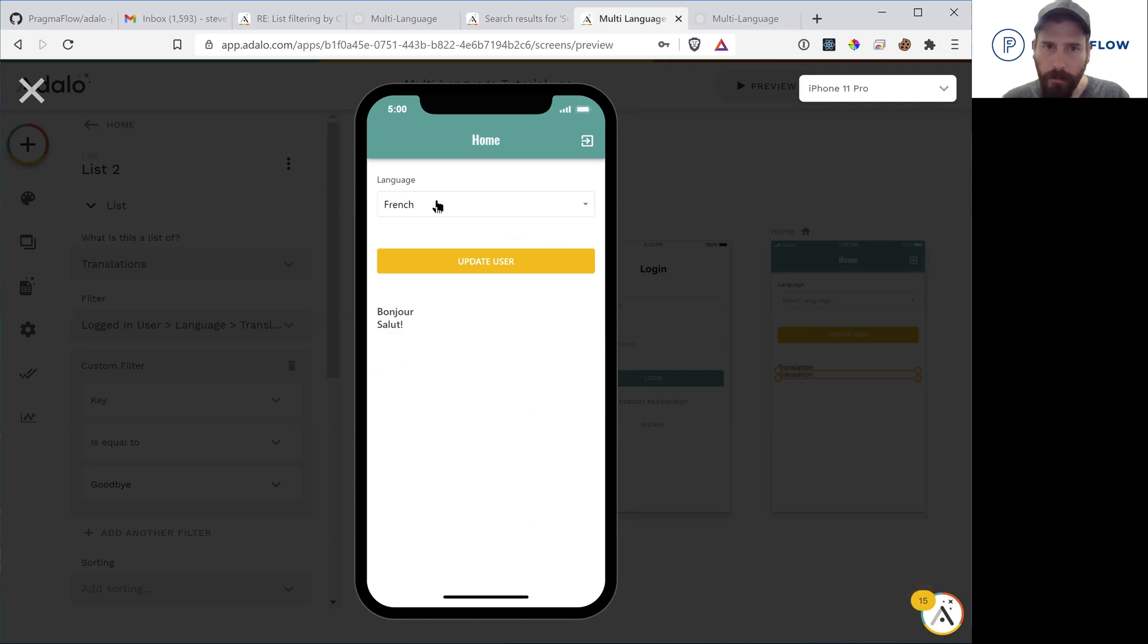Now we can see bonjour salut, and we can see hello bye bye.